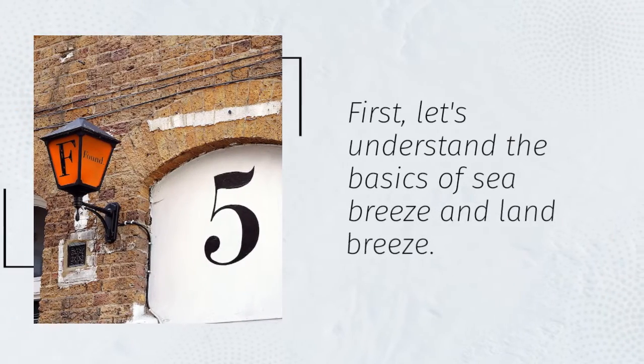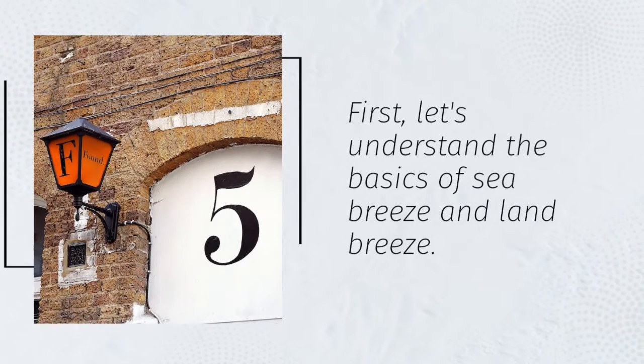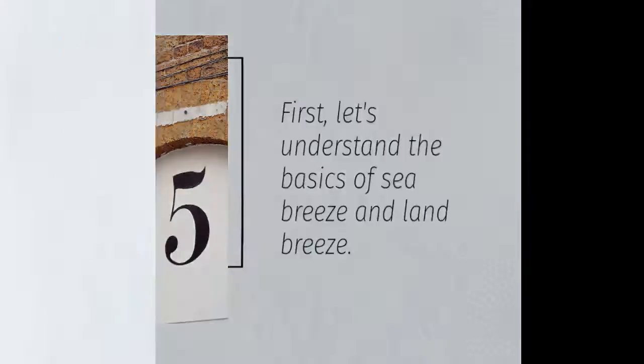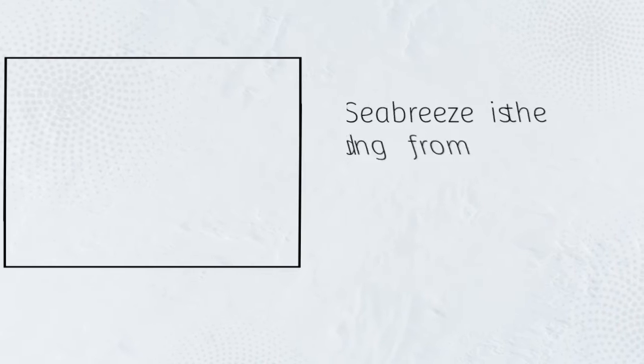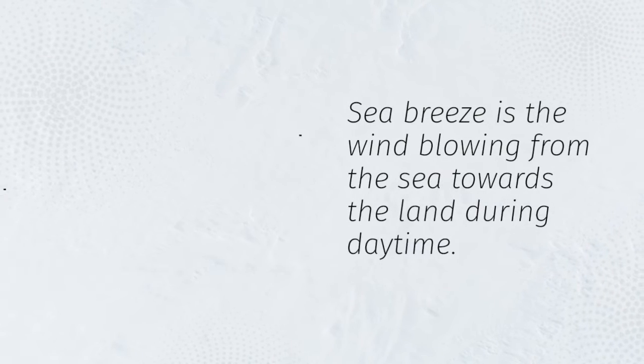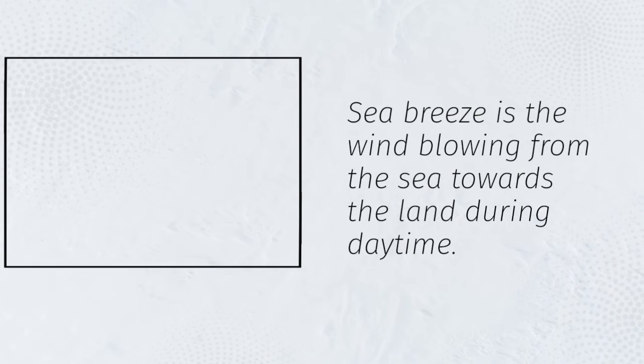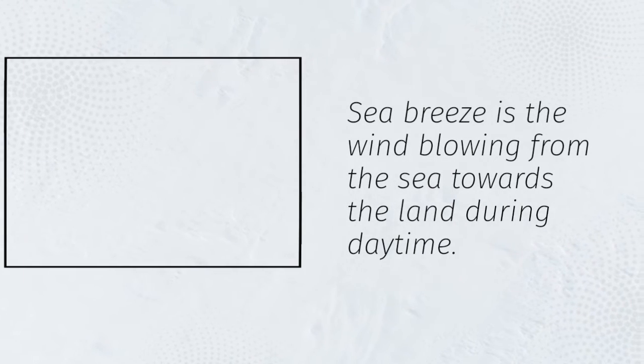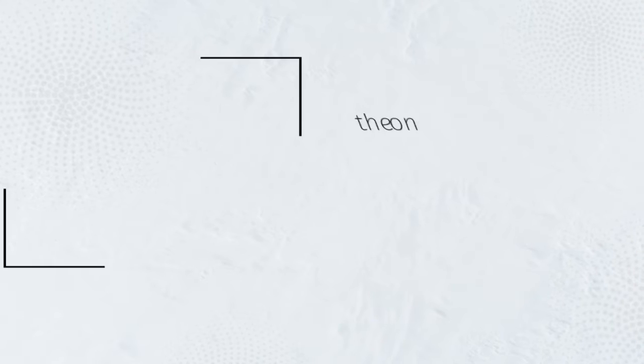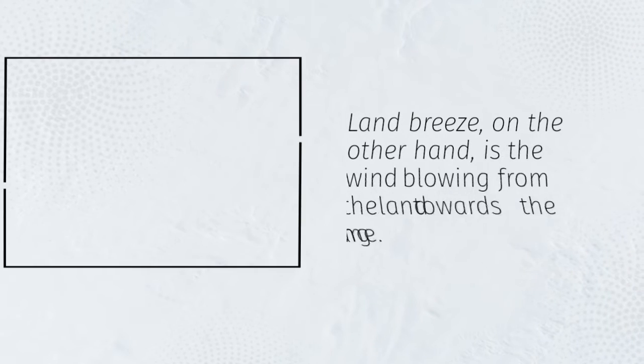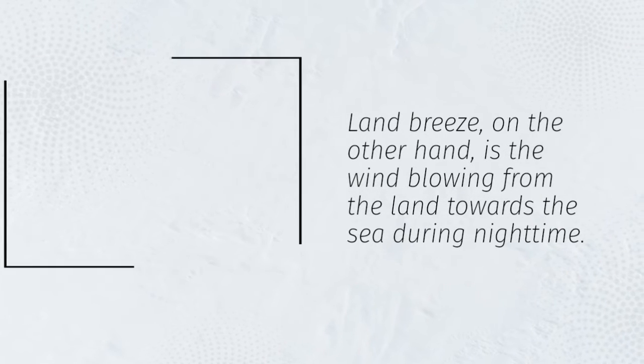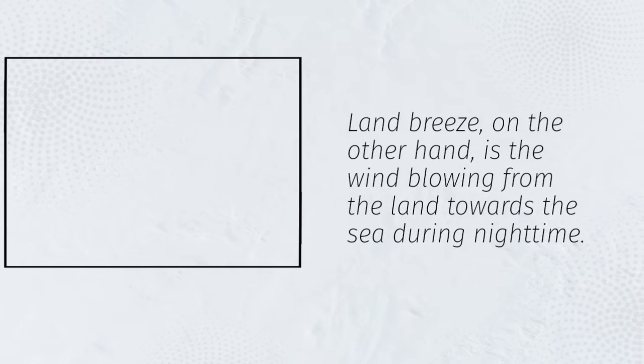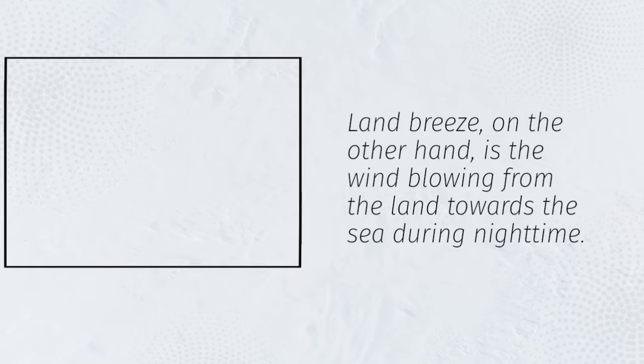First, let's understand the basics of sea breeze and land breeze. Sea breeze is the wind blowing from the sea towards the land during daytime. Land breeze, on the other hand, is the wind blowing from the land towards the sea during nighttime.